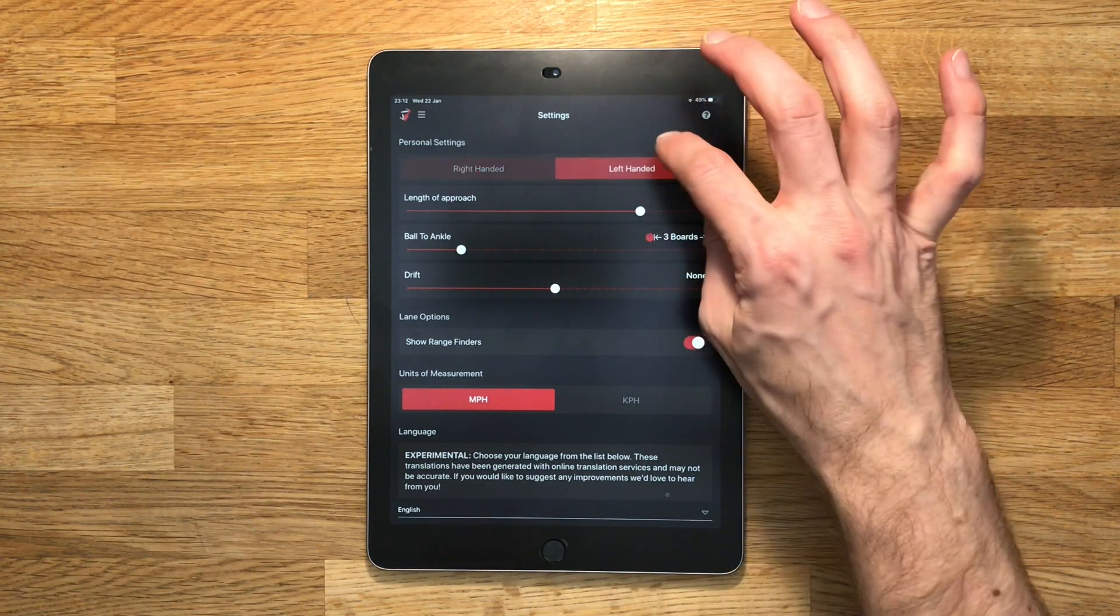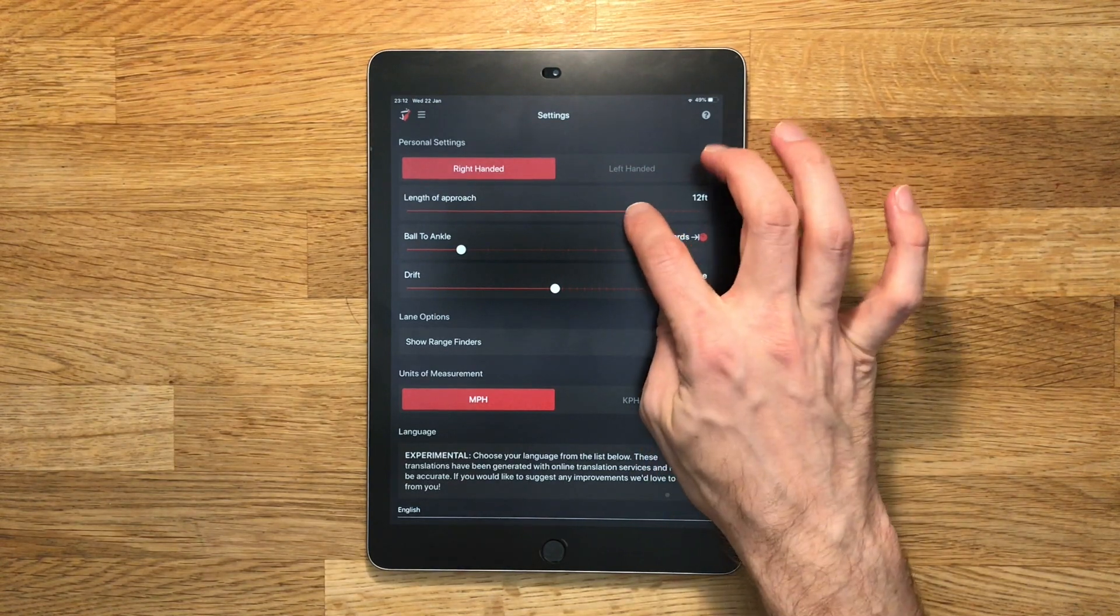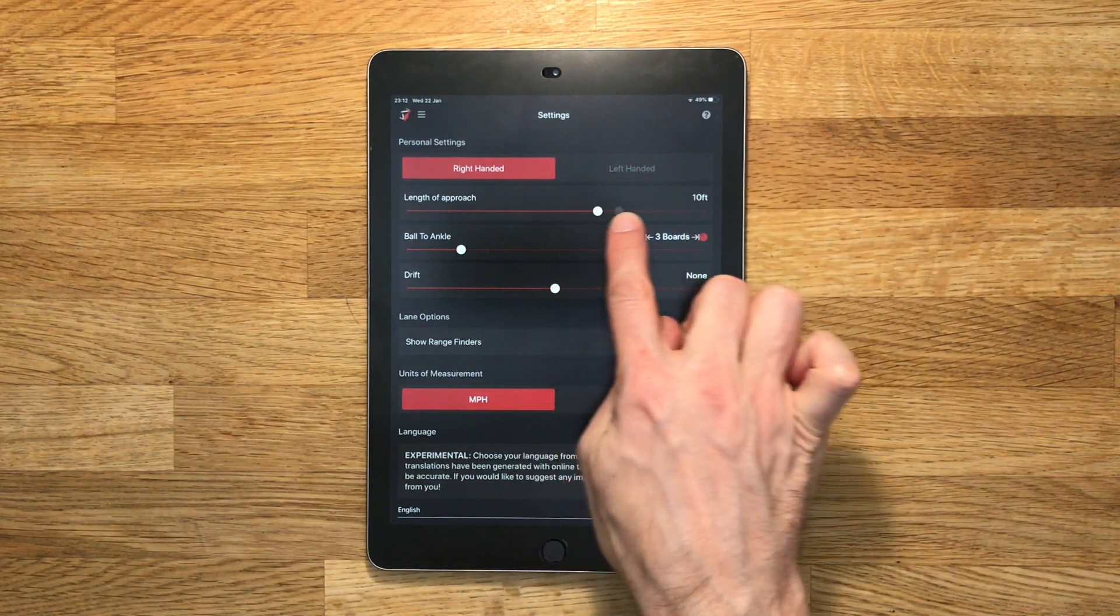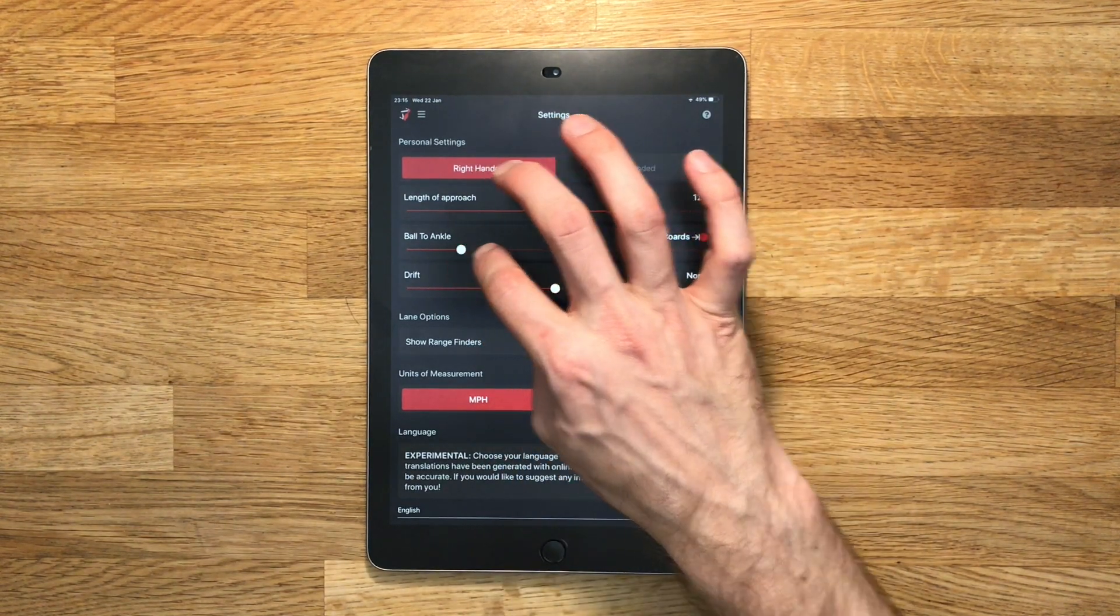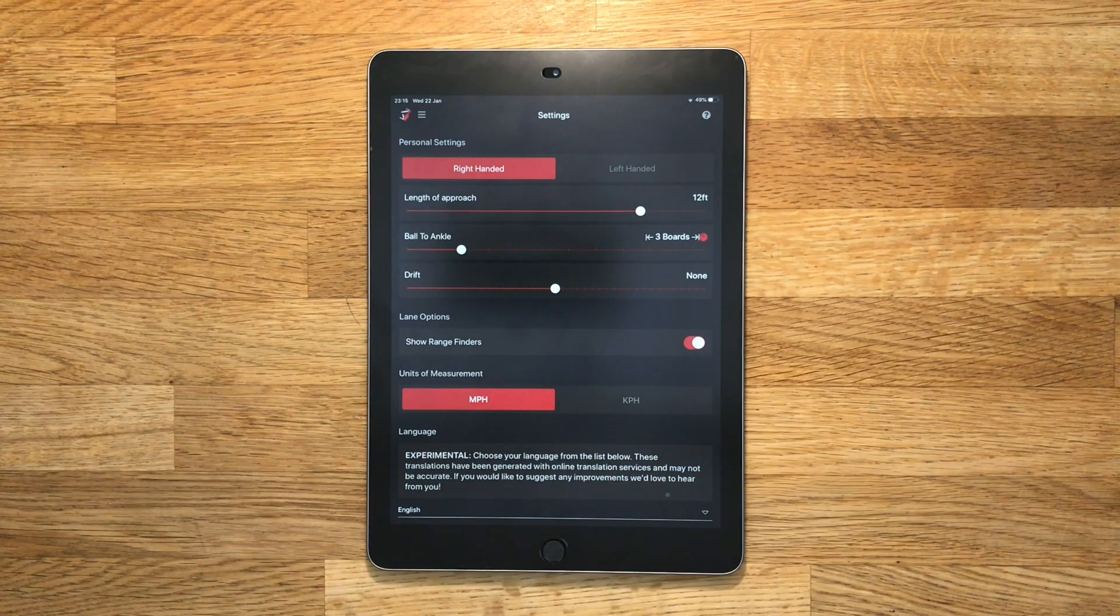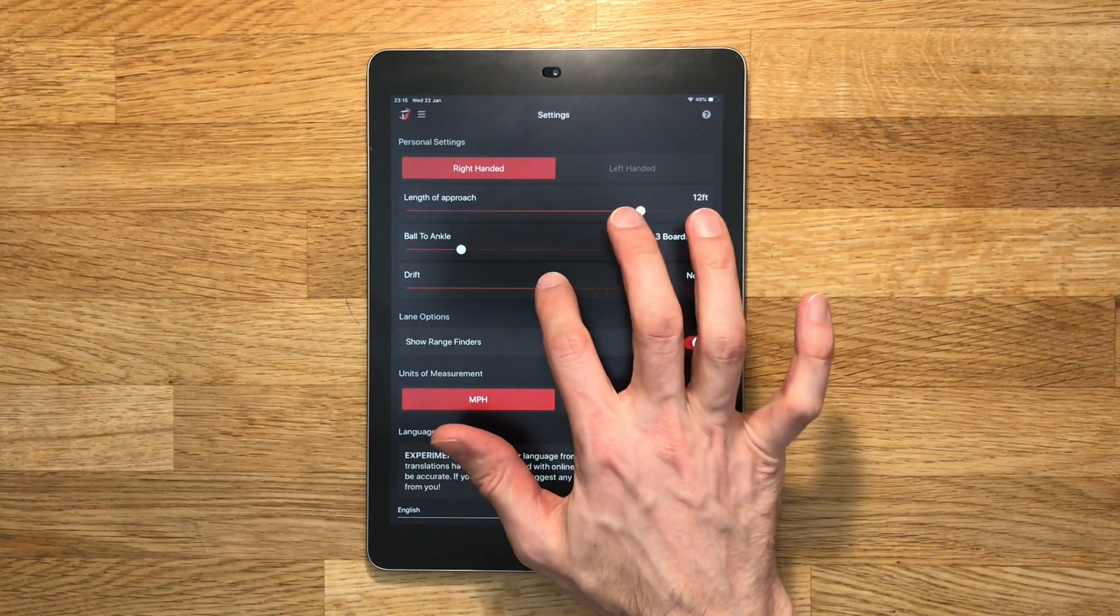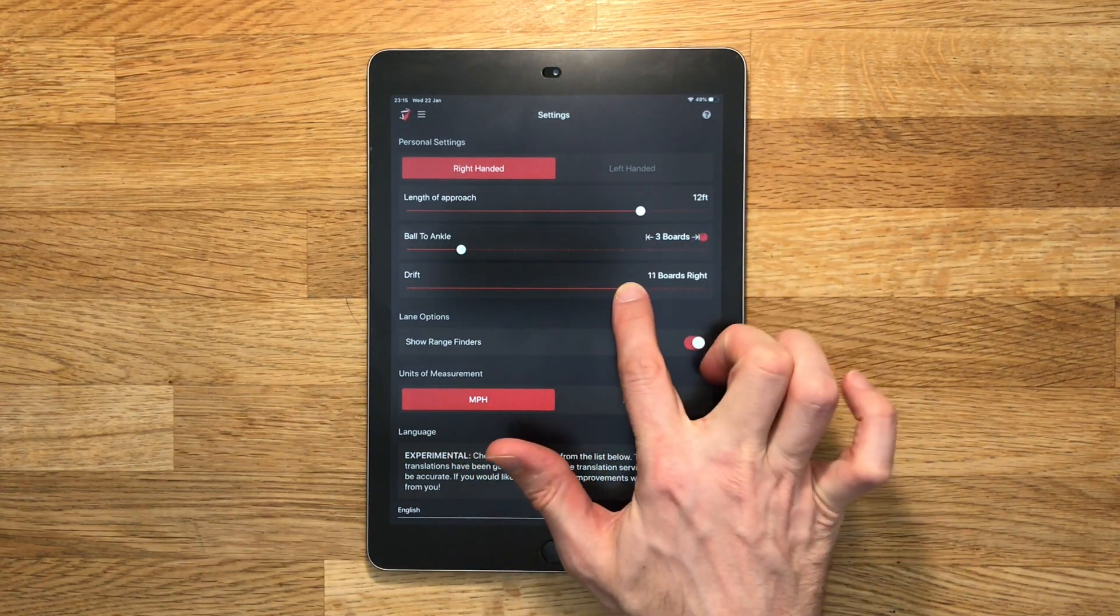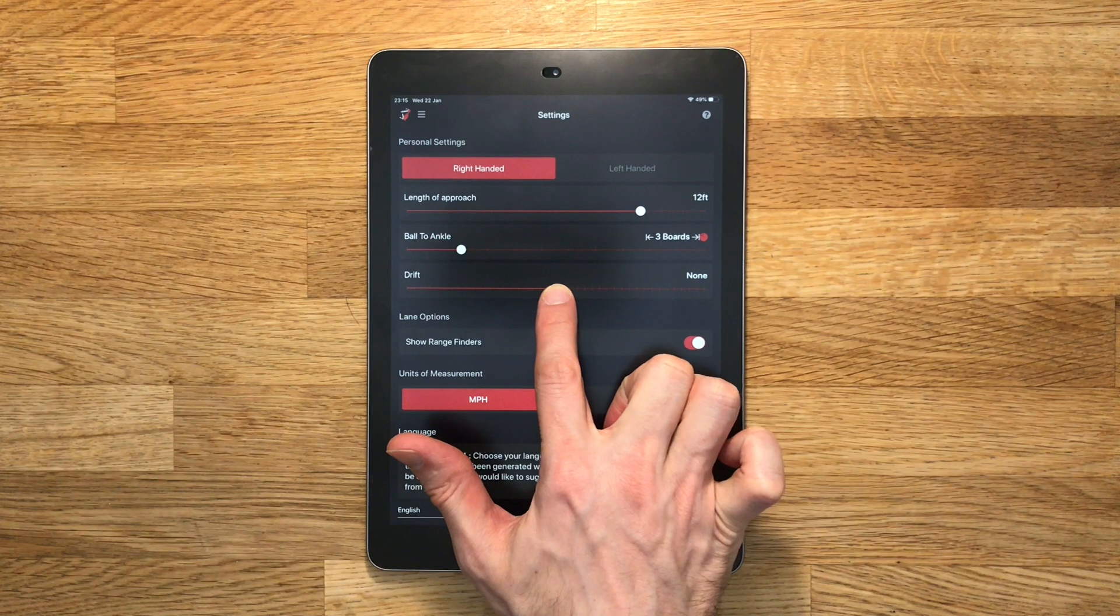You can configure whether you're left or right-handed, the length of your approach, your ball to ankle distance from the ankle to the side of the ball, and a number of boards of drift that you might have.